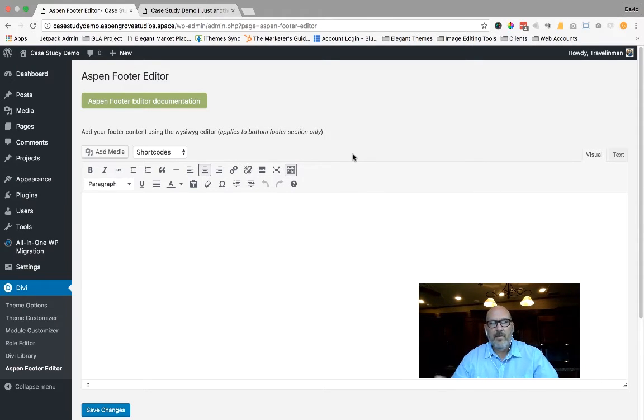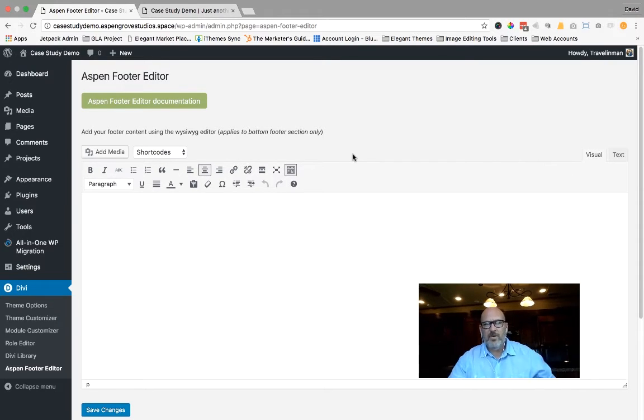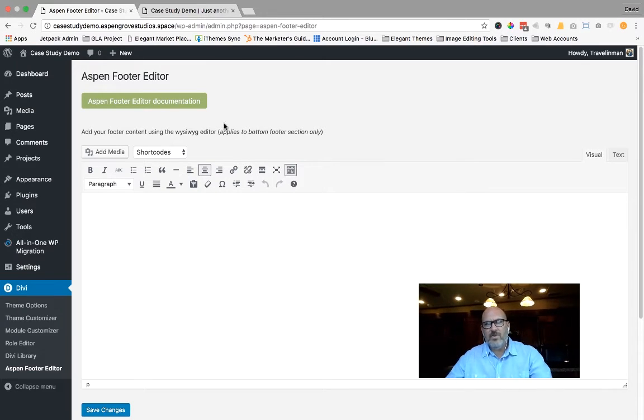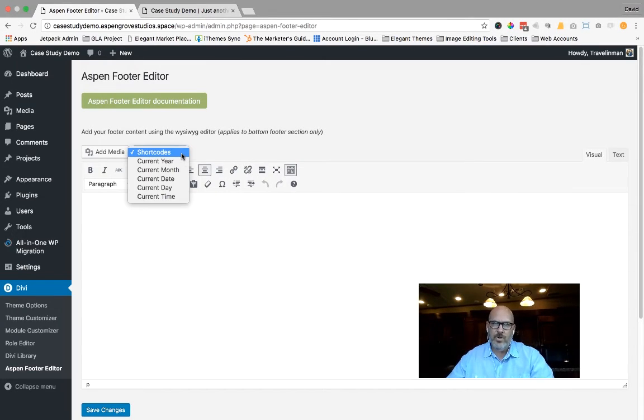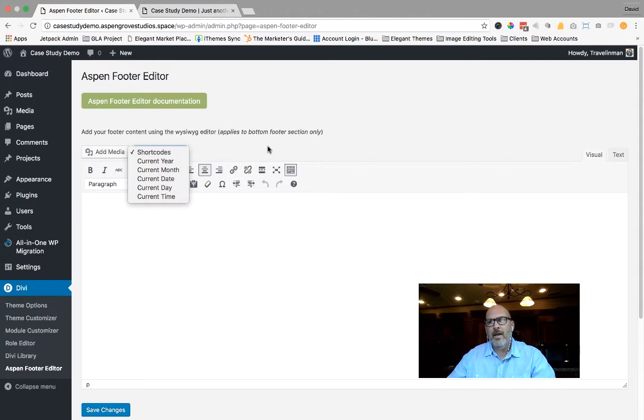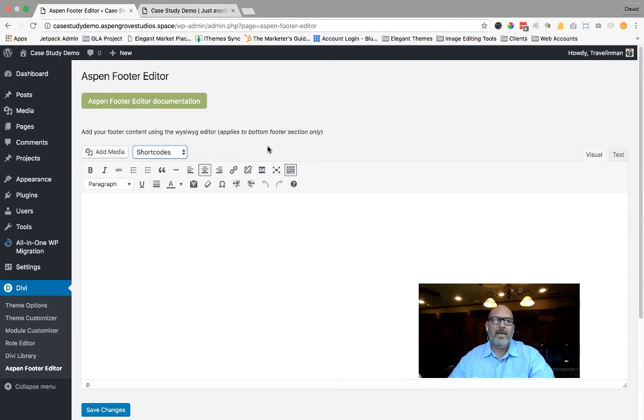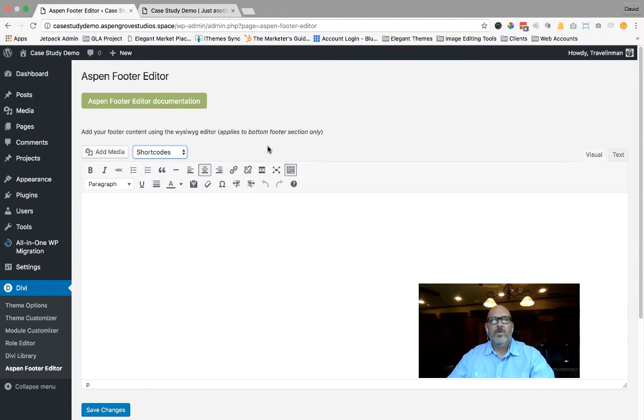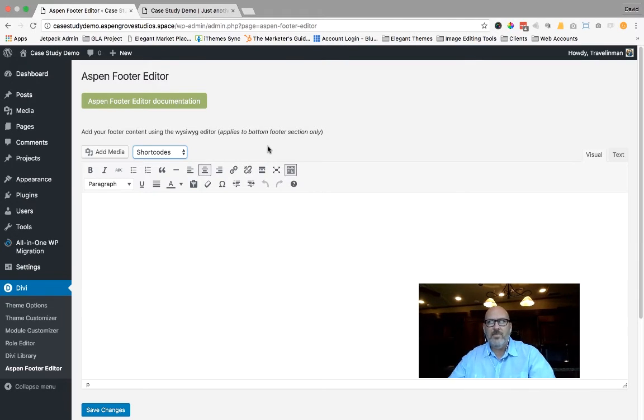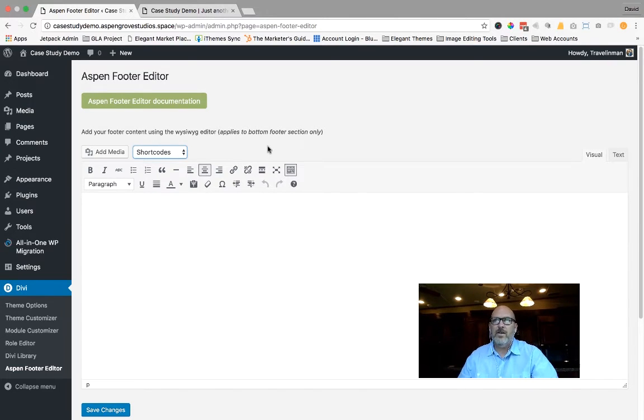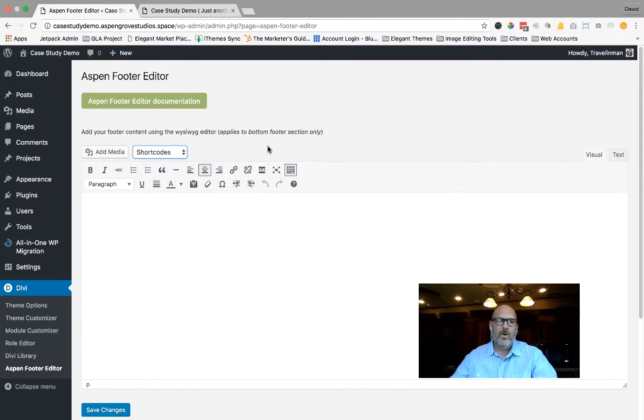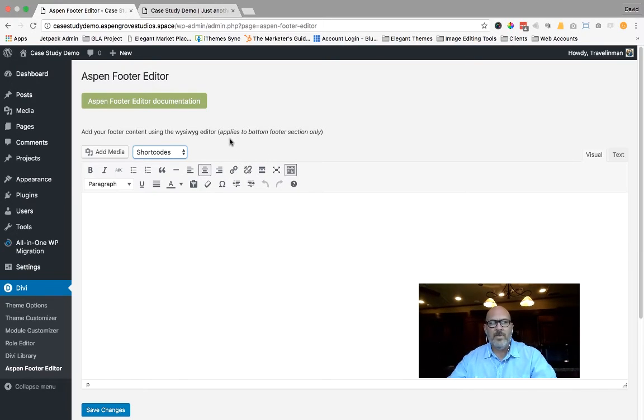Some of the major differences between what Divi has incorporated into its theme and the plugin Aspen footer editor is one of the biggest features is the dynamic shortcodes, the ability to add the year, month, date, day, time into your footer, and it will automatically update every year so that you don't have to keep coming back and editing this feature and adding it. So when 2017 comes around and you have copyright 2016 to 2017, you don't have to come in and re-edit this. If you use this shortcode, it will automatically update the year for as long as you have your website.